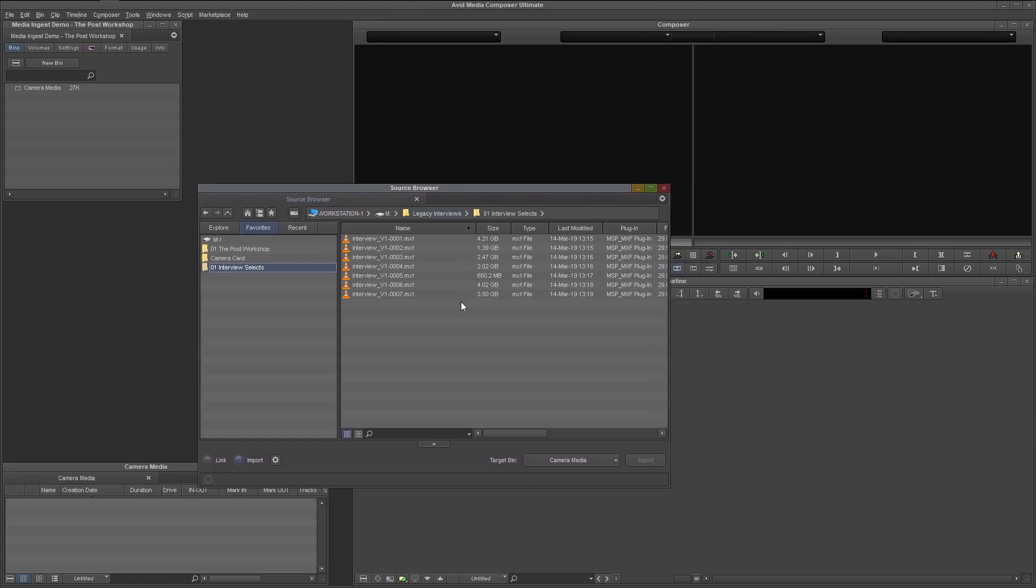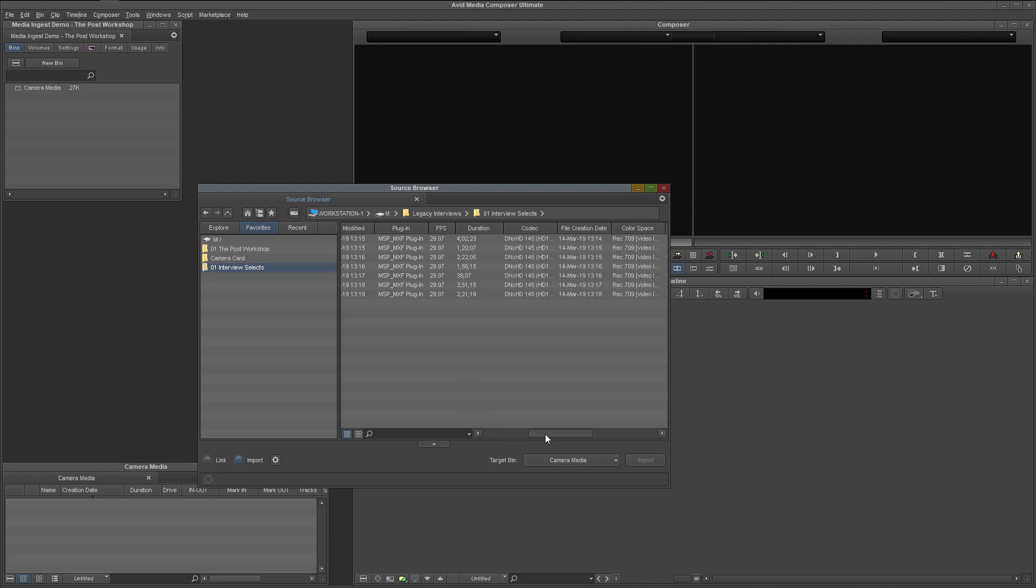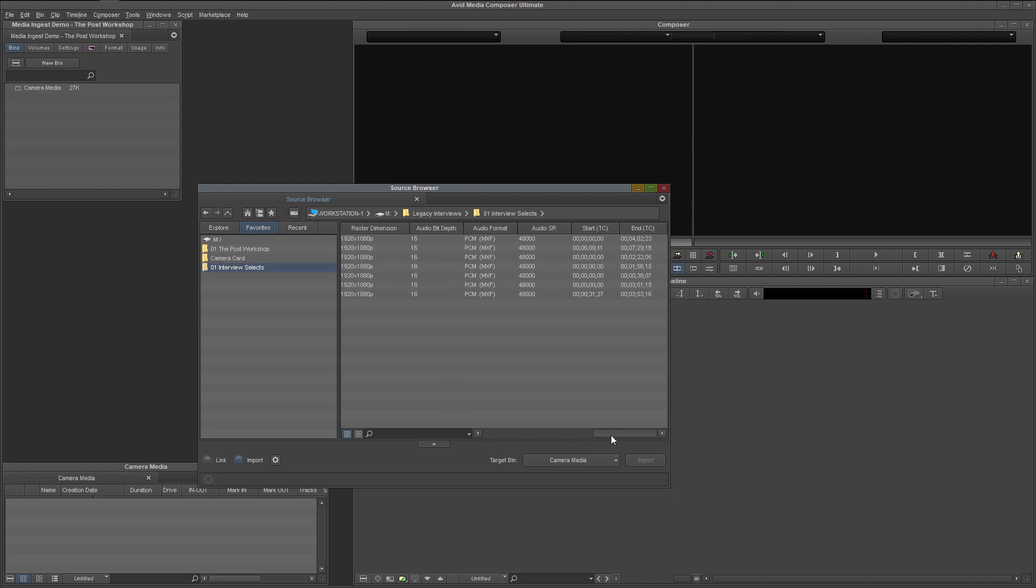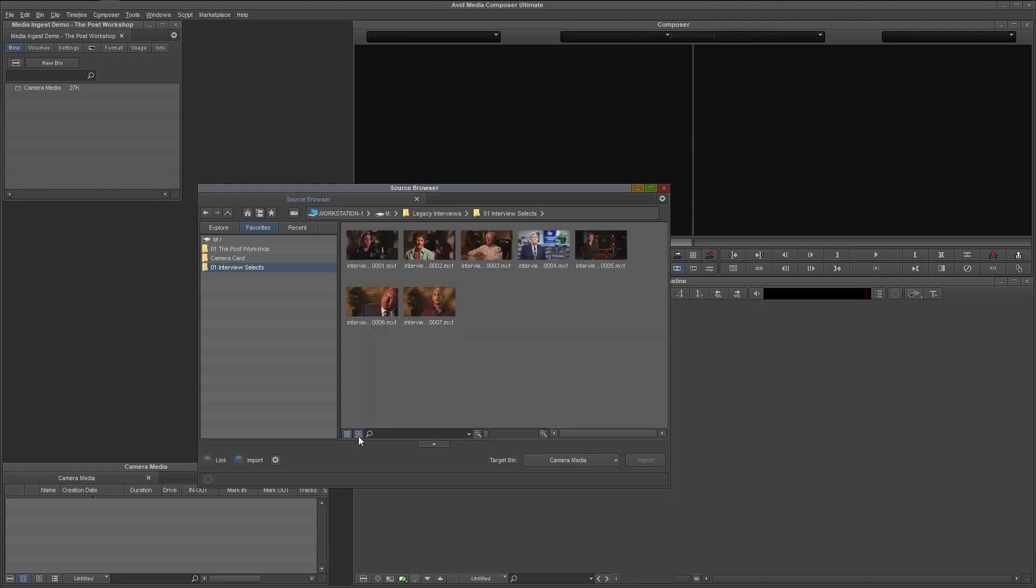I'm going to expand the source browser window just a bit so we can make better use of it. In the content pane, we see a list of files organized in a spreadsheet-like style. This is called TextView, and is great for a technical review of the material. But if you would like a visual preview, switch from TextView to FrameView by clicking this button.